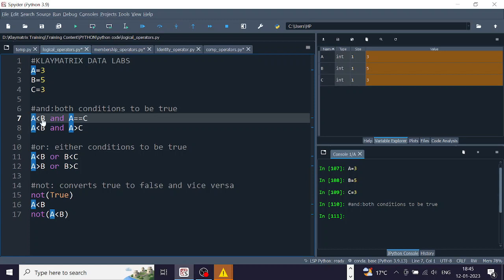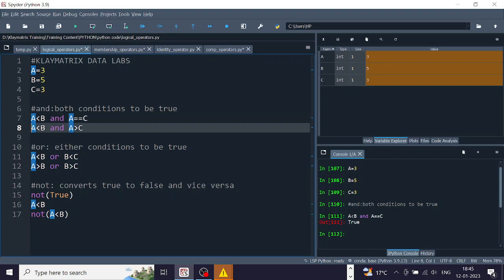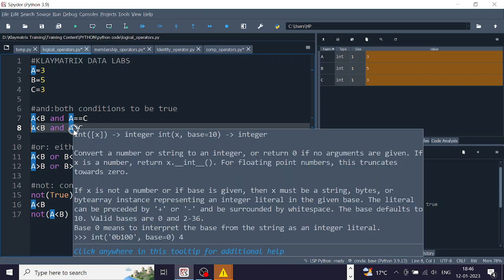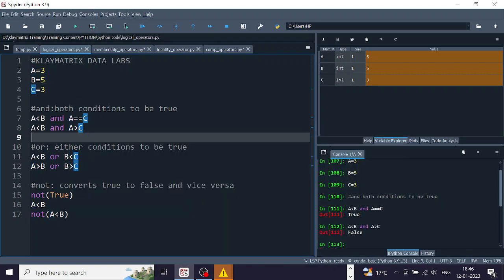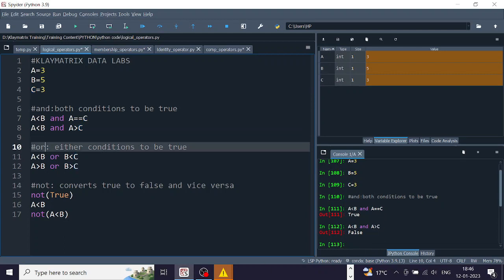On line 7: 'a less than b and a equal to c' — a is 3, b is 5, so 3 less than 5 is true, and a equals c since both are 3, so both conditions are true and the output is true. On line 8: 'a less than b and a greater than c' — 3 less than 5 is true, but a greater than c is false since a equals c, so running this gives false.